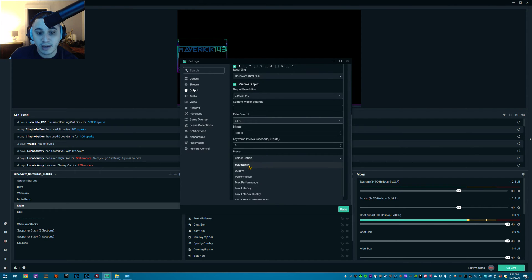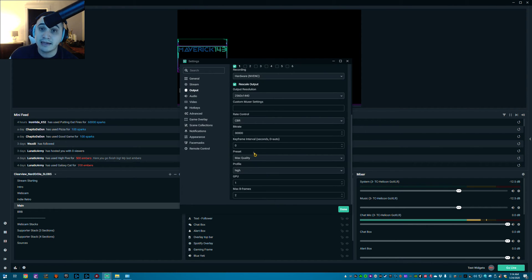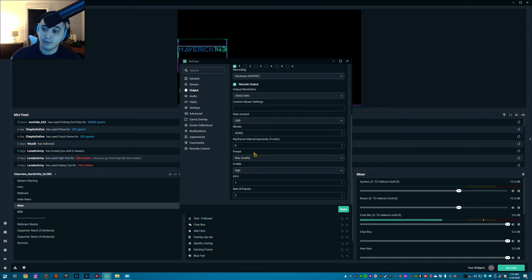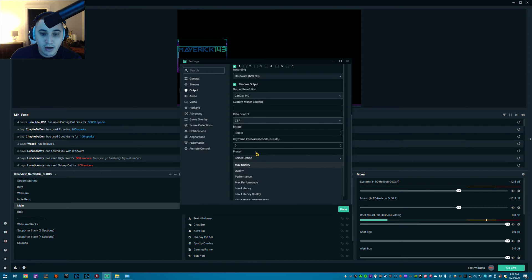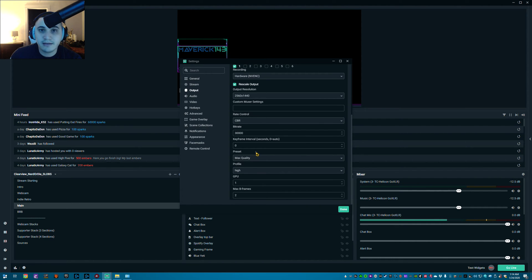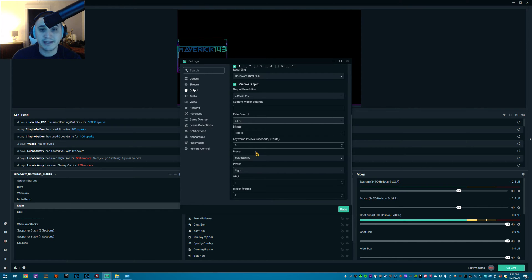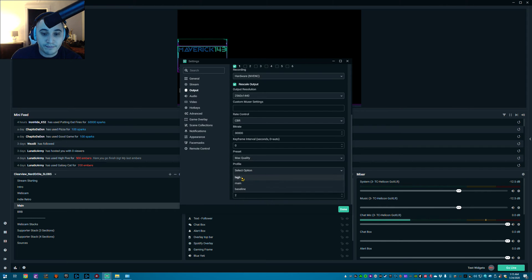Keep the rate control set to CBR — that's Constant Bit Rate — at 30,000. Keyframe you can leave at zero. For the preset I use Max Quality. In my system I'm fortunate to have a higher-end rig, but if you have a mid-range computer you can set this to Quality. Performance is when it starts sacrificing how good it looks for the performance of your PC, so that depends on your setup.